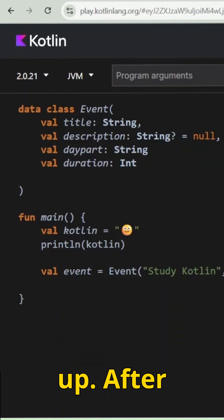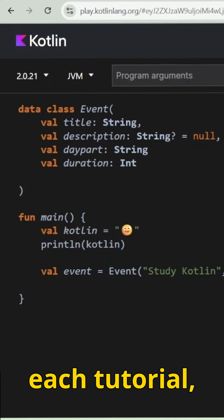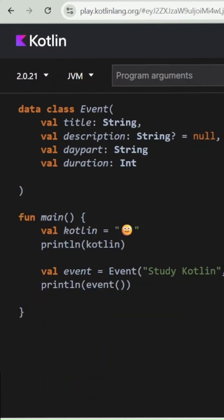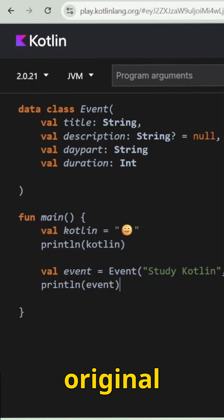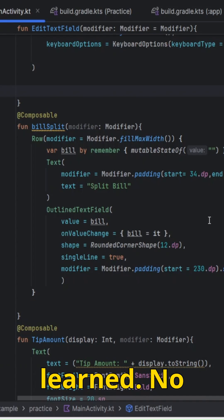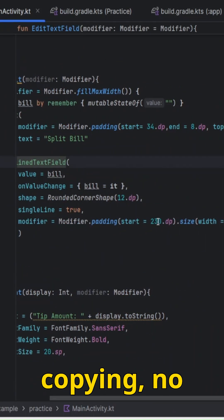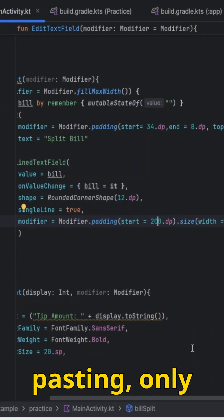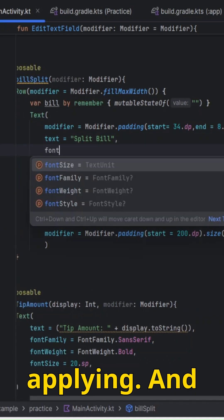Then I switched it up. After each tutorial, I challenged myself to build a tiny original project using what I just learned. No copying, no pasting, only reapplying.